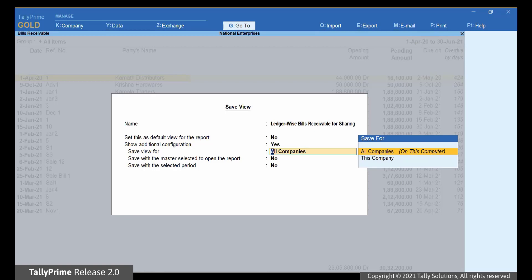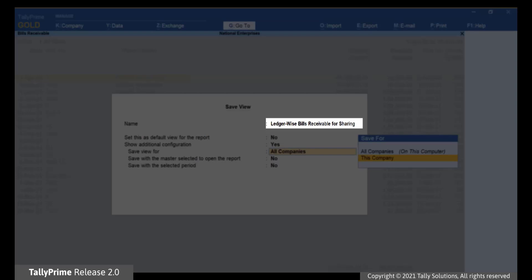For this instance, let us select this company with the name LedgerWise Bills Receivables for sharing.